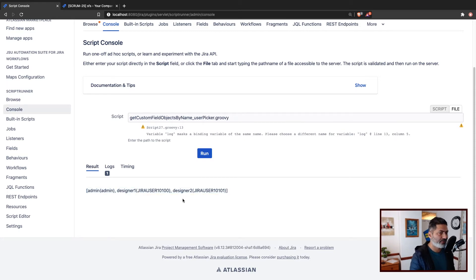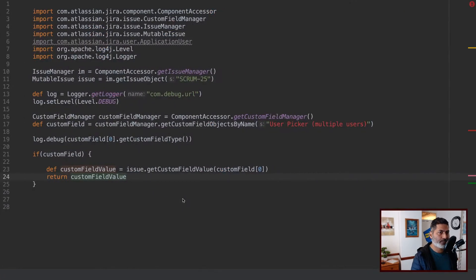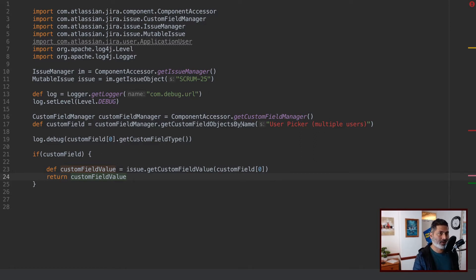I want to write the code in a slightly different manner. The code I'm talking about is this one. It's not very different from what I shared earlier. In my previous code on my repository, I'm using a method called getCustomFieldObjectByName, but that method is now deprecated. You now have to use getFieldObjects, plural, and as the name suggests, you will get a list of custom fields.